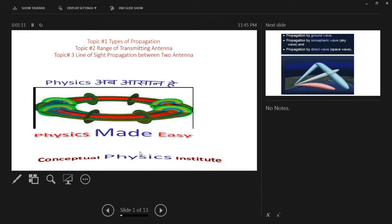As usual, my endeavor is to make your subject easy and not complicated. It will be explained in your own language. I want your full mind and concentration. We will approach this topic in simple language and listen carefully.